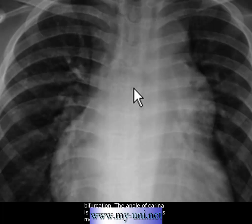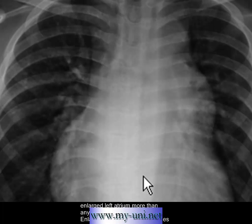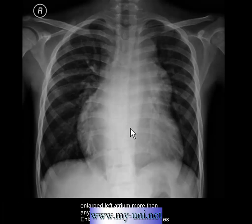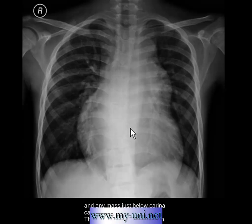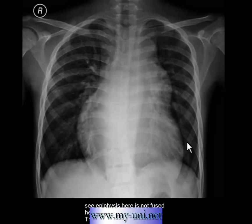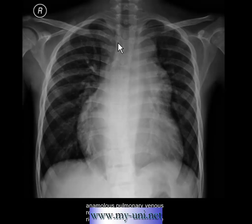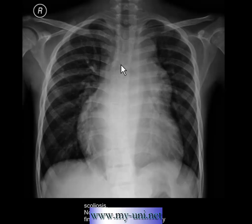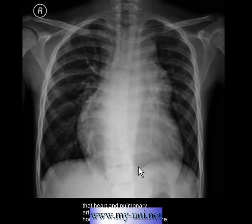The angle of the carina is clearly more than 70 degrees, most probably indicating an enlarged left atrium. Enlarged sub-carinal lymph nodes or any mass just below the carina can also increase this angle. The X-ray is of a child, as you can see from the unfused epiphyses. The thoracic spine is slightly bent towards the right side — this is scoliosis, not a positional artifact.